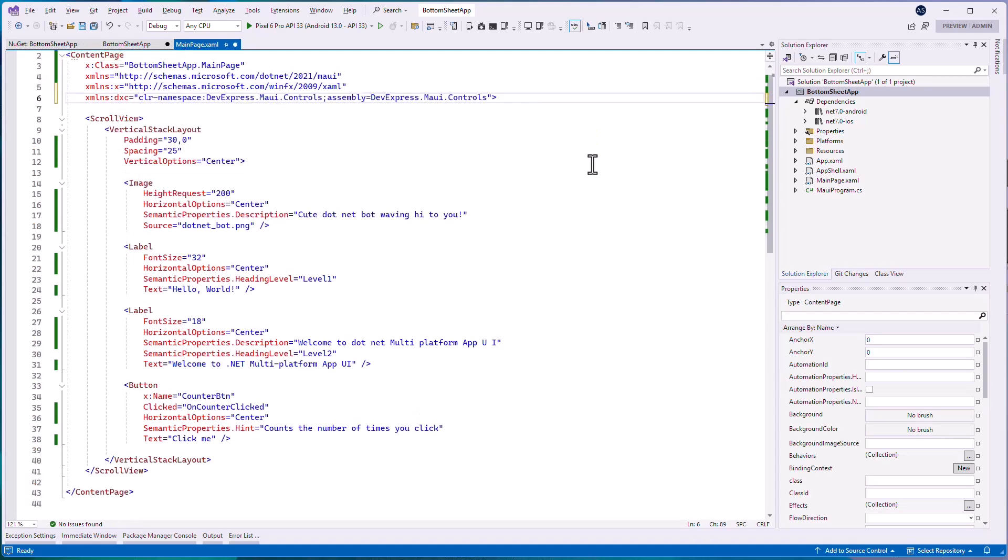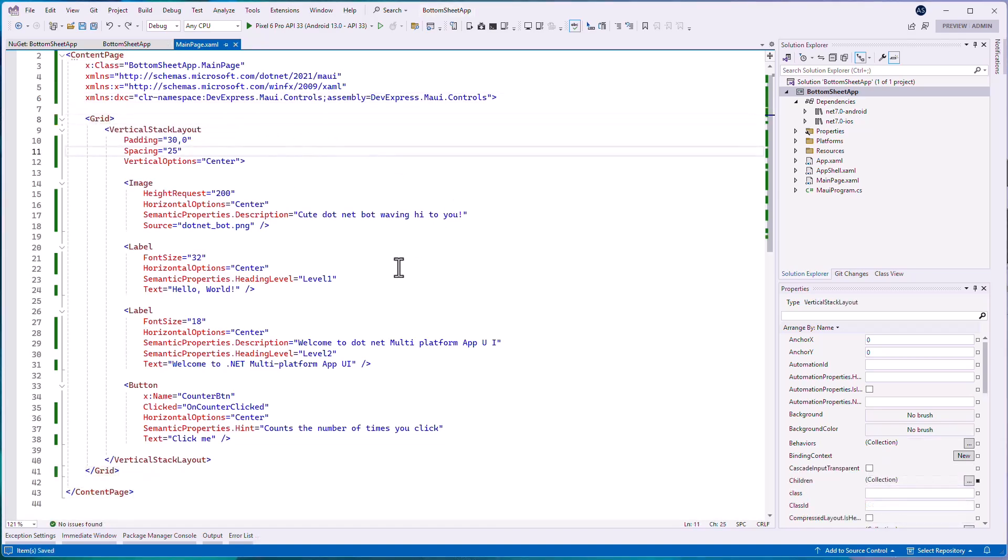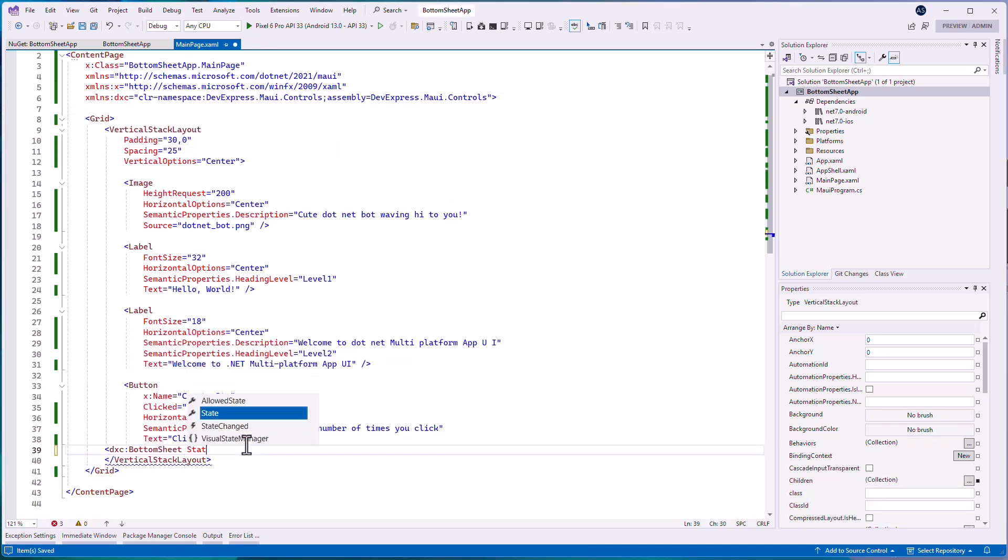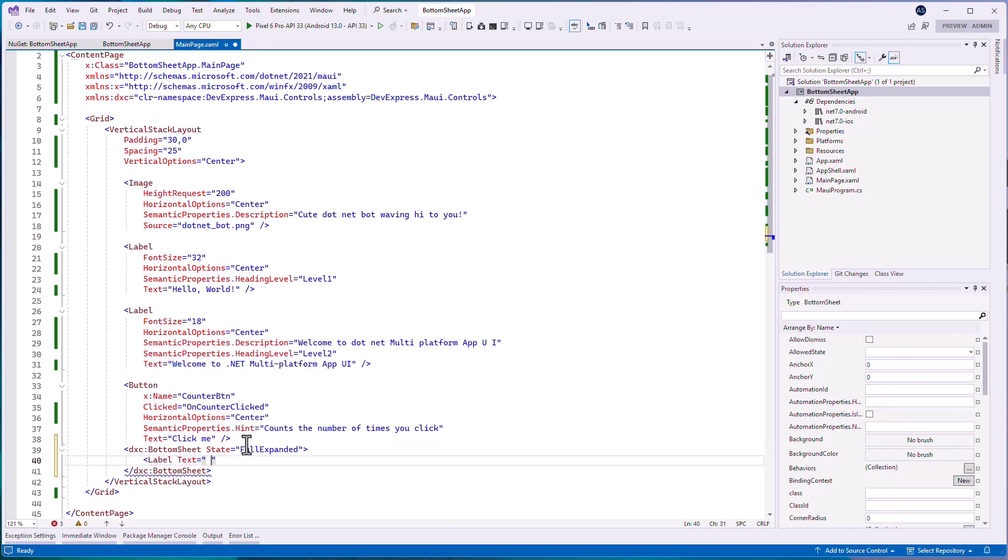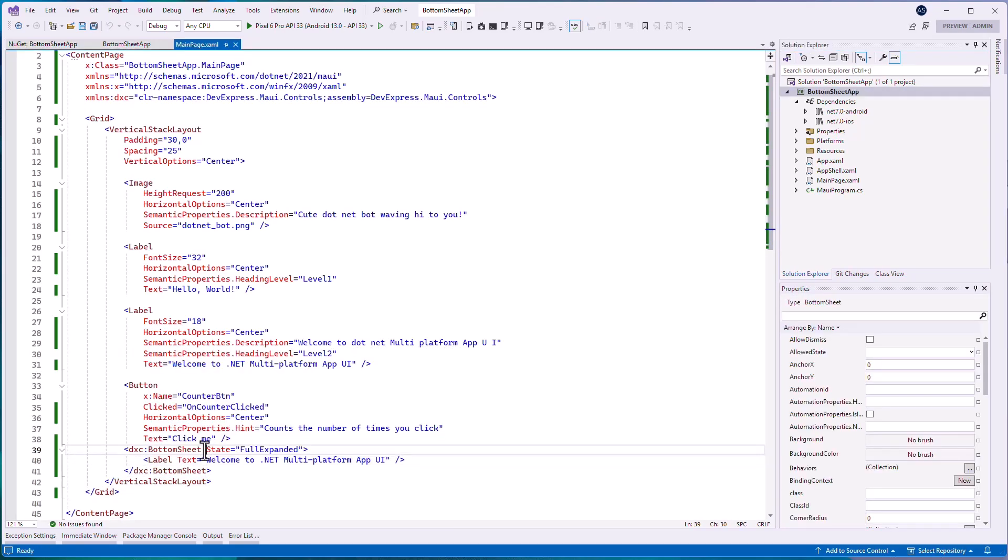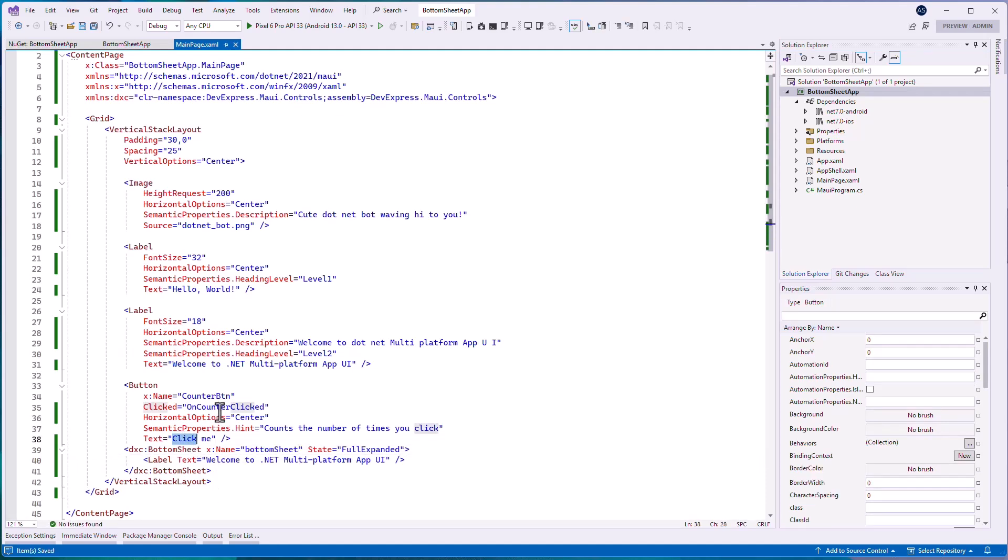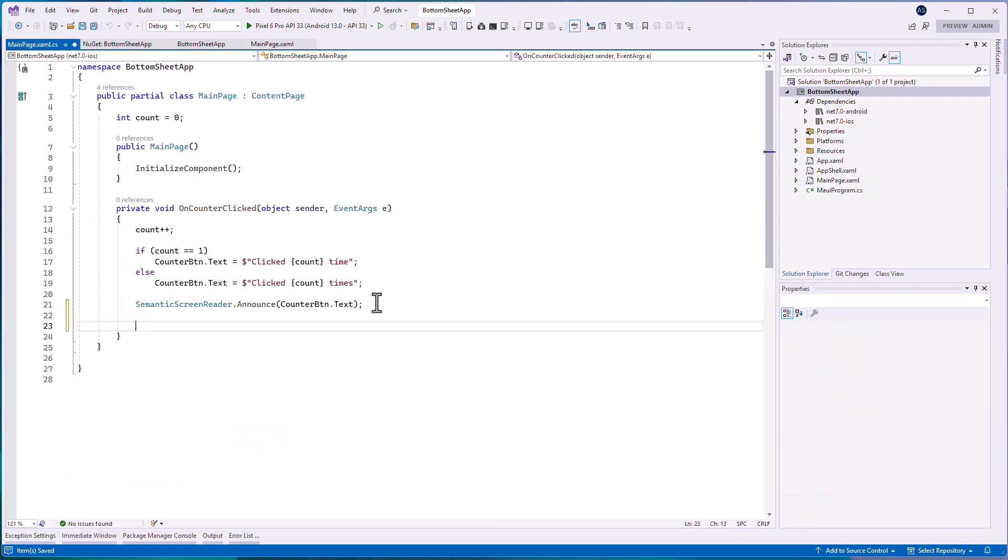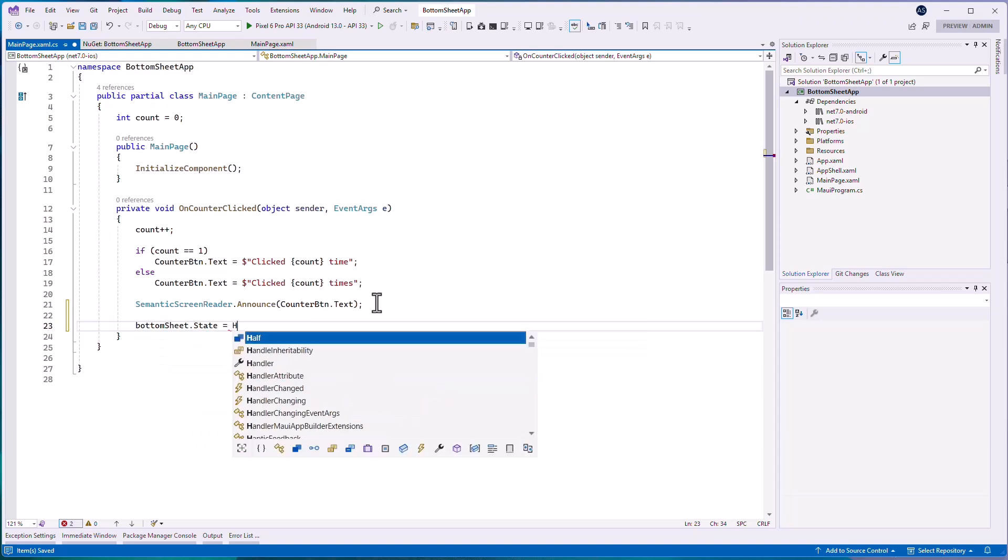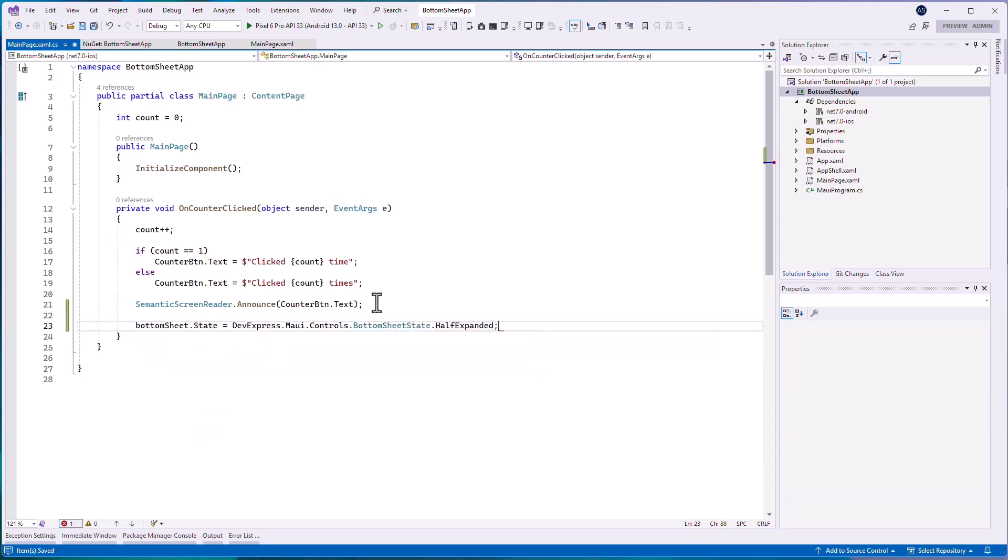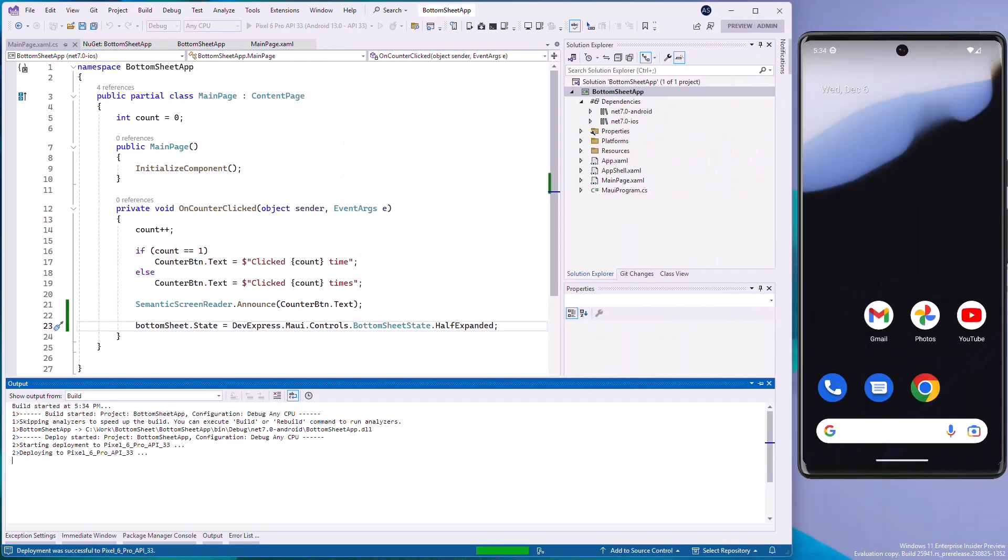Let's start by adding Bottom Sheet and a button in a new project. Handle the button's clicked event and set the Bottom Sheet's State property to HalfExpanded. Let's run the application to see the result.